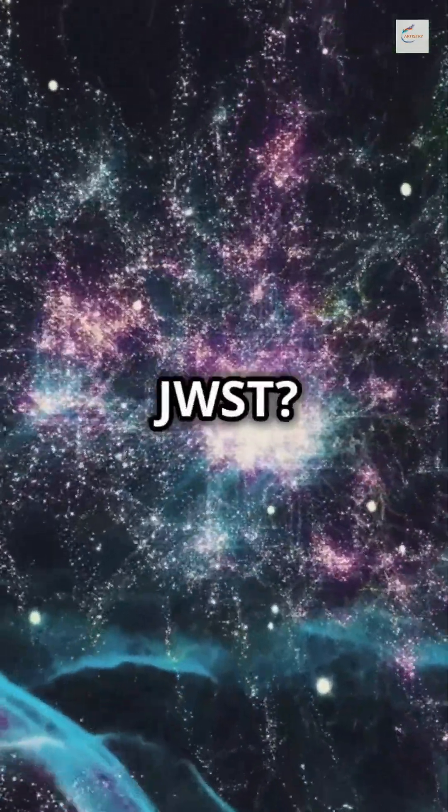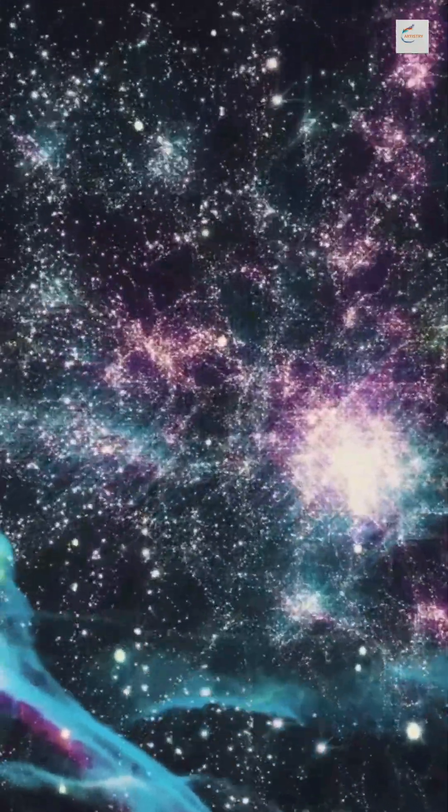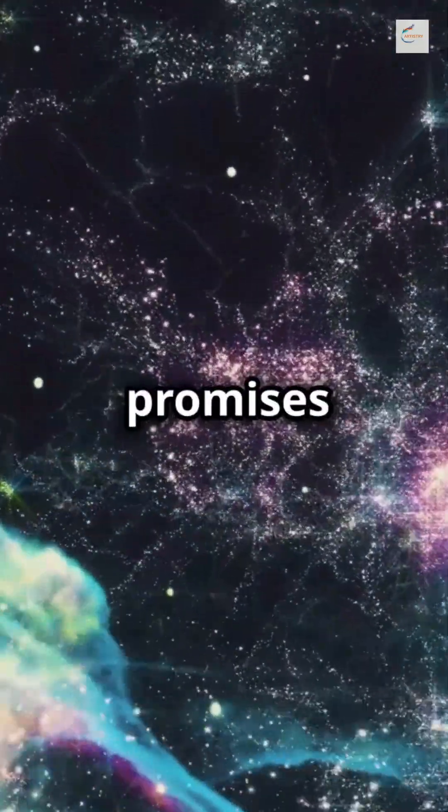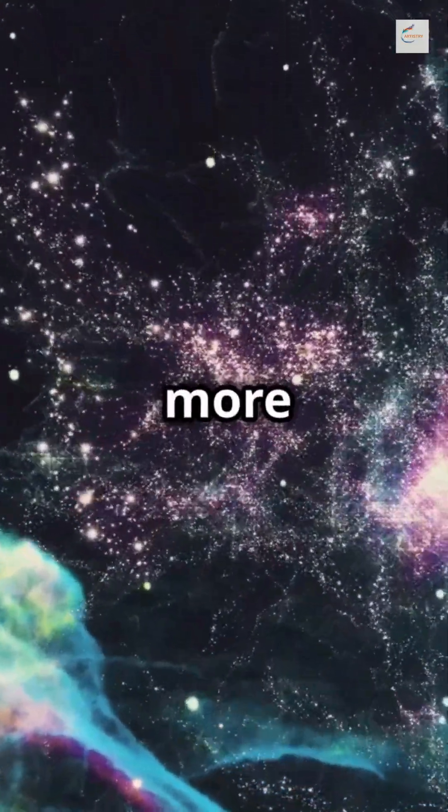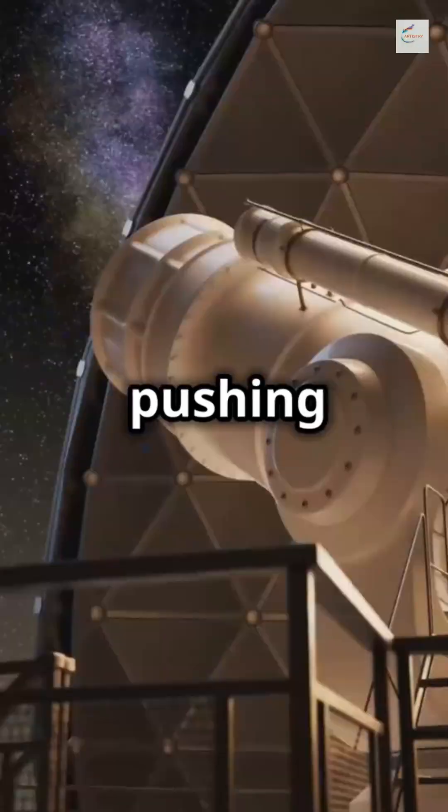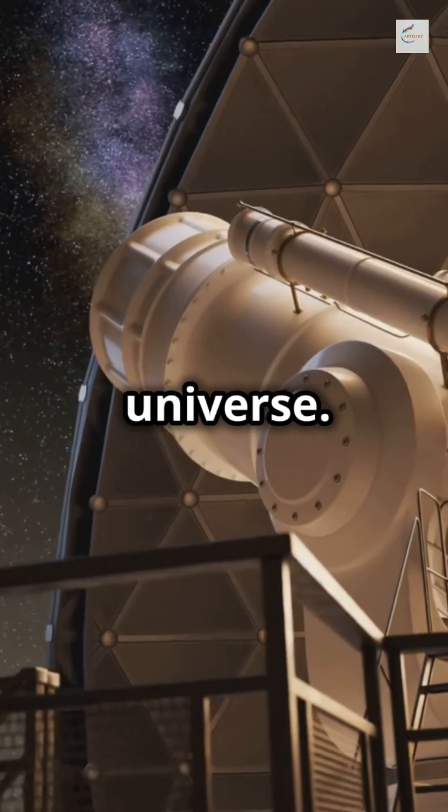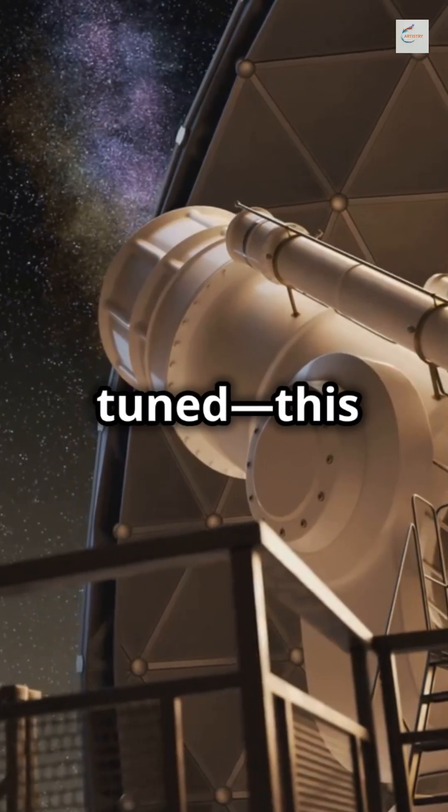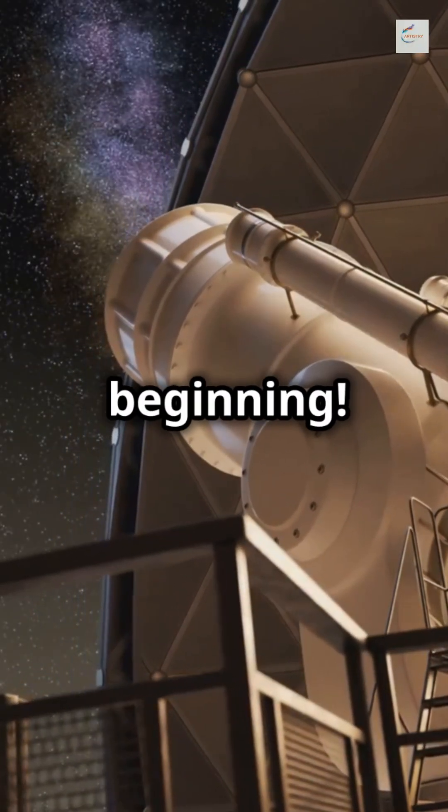So what's next for JWST? With every new observation, it promises to unlock even more secrets, pushing the boundaries of what we know about the universe. Stay tuned. This is just the beginning.